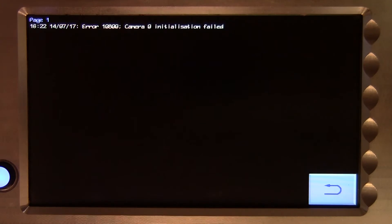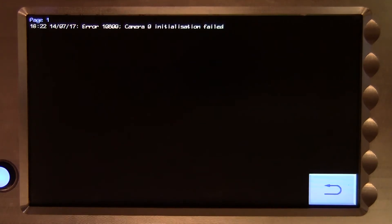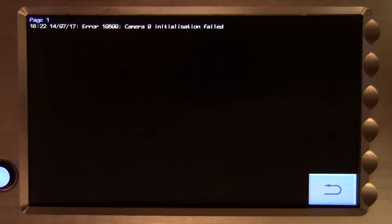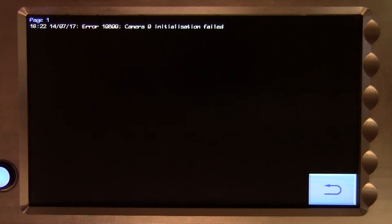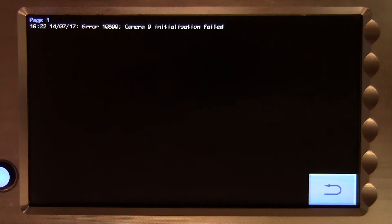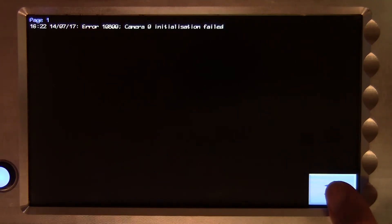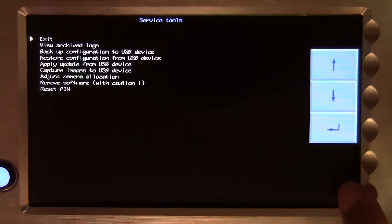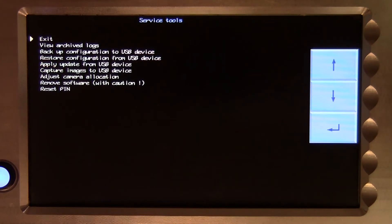This is an archive of error messages that have been deleted from the error log accessed from the status and diagnostics page. It is therefore only necessary to view this archive if you believe relevant messages have been deleted. To go back, we press the loop back arrow button.